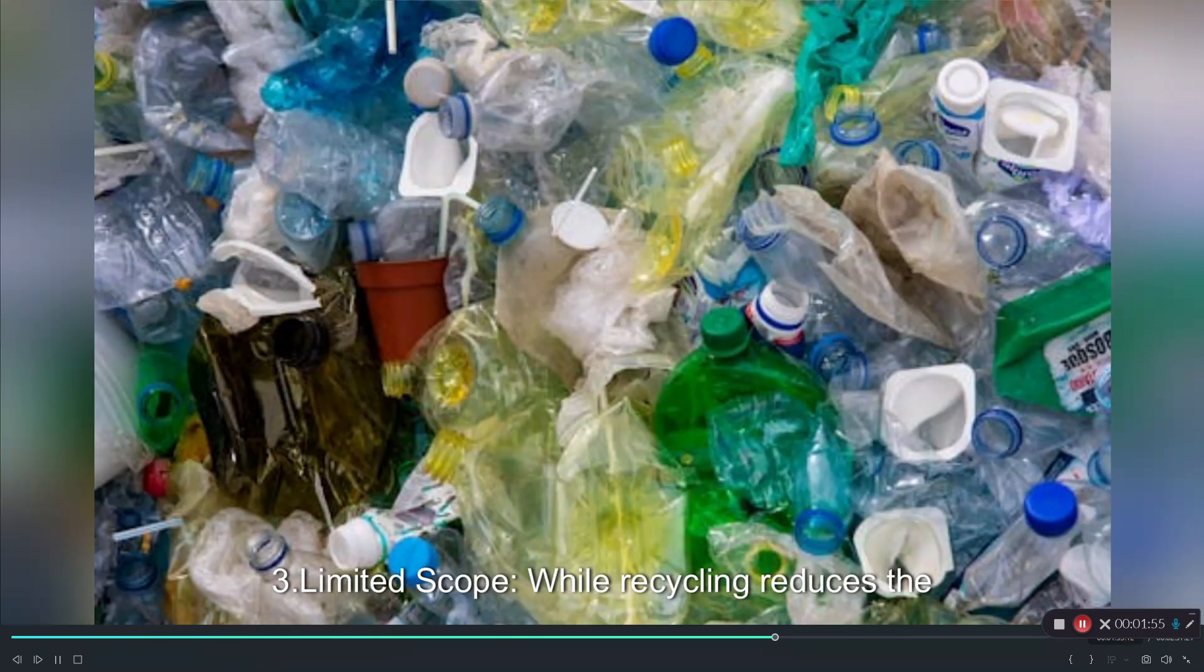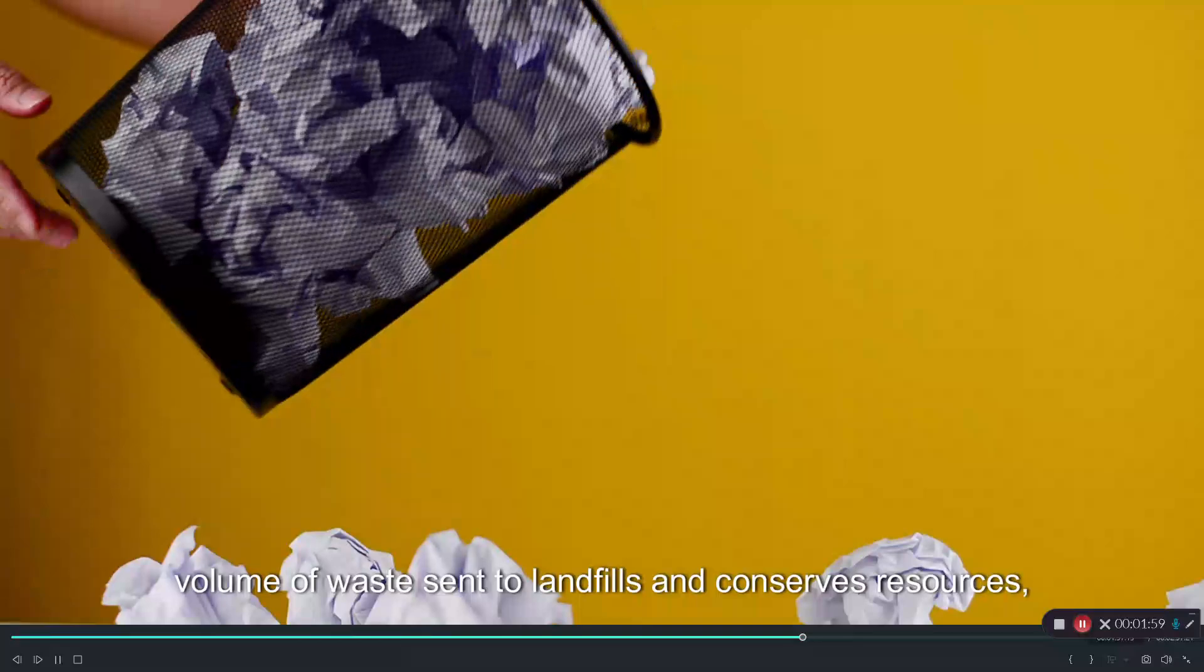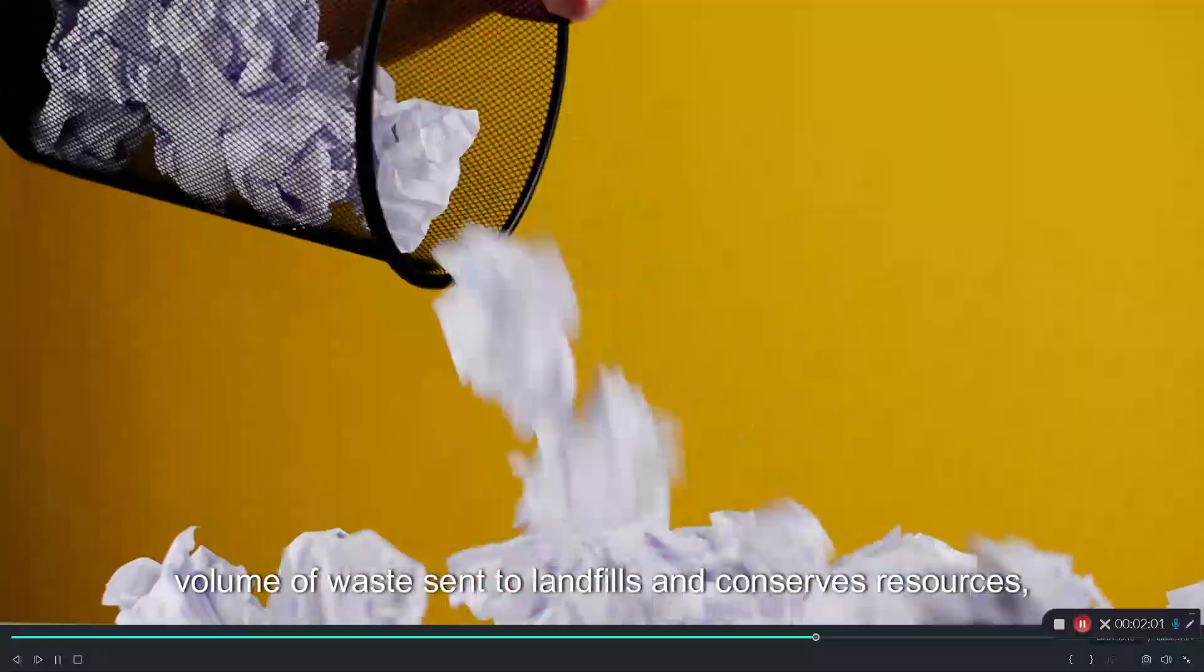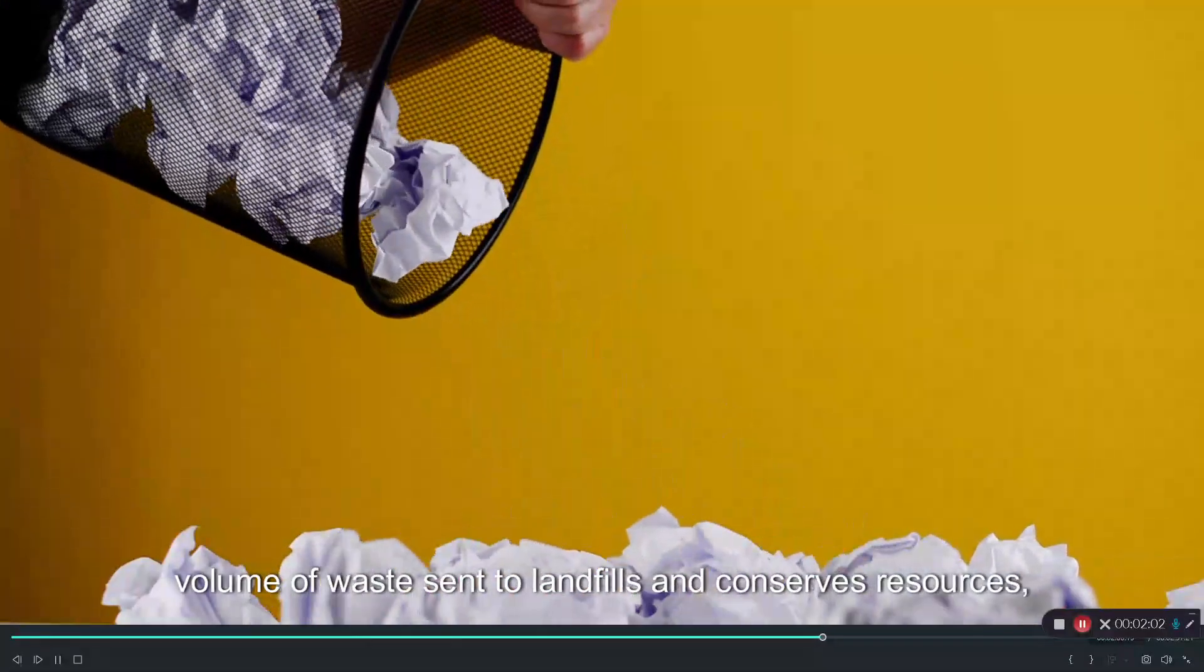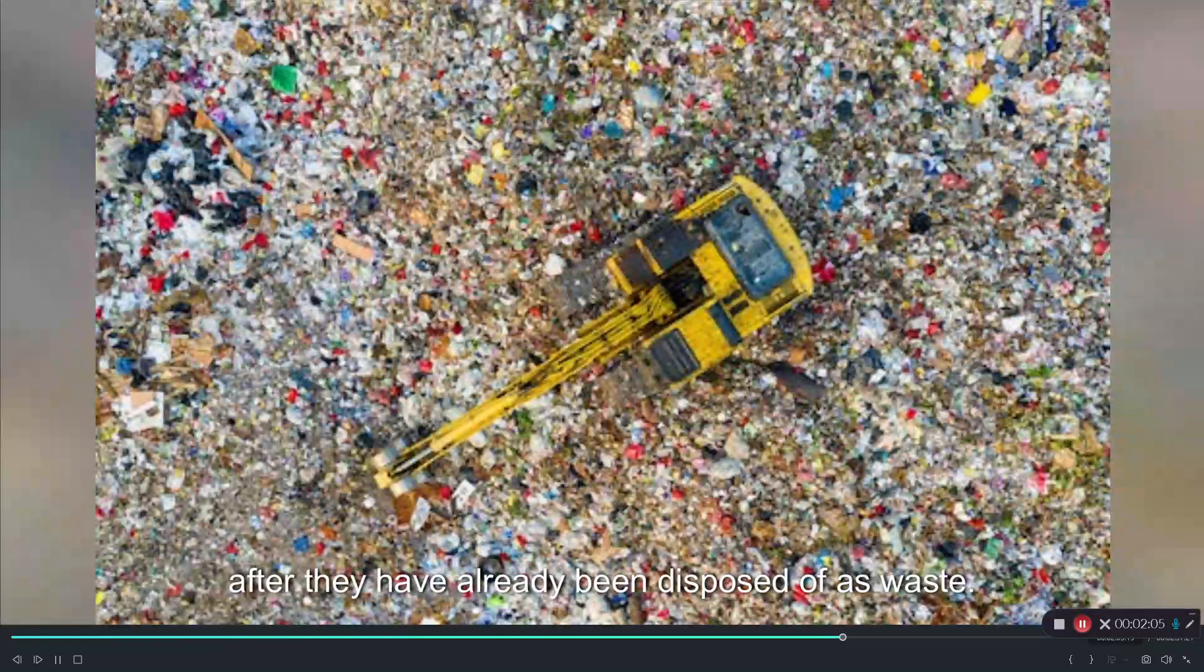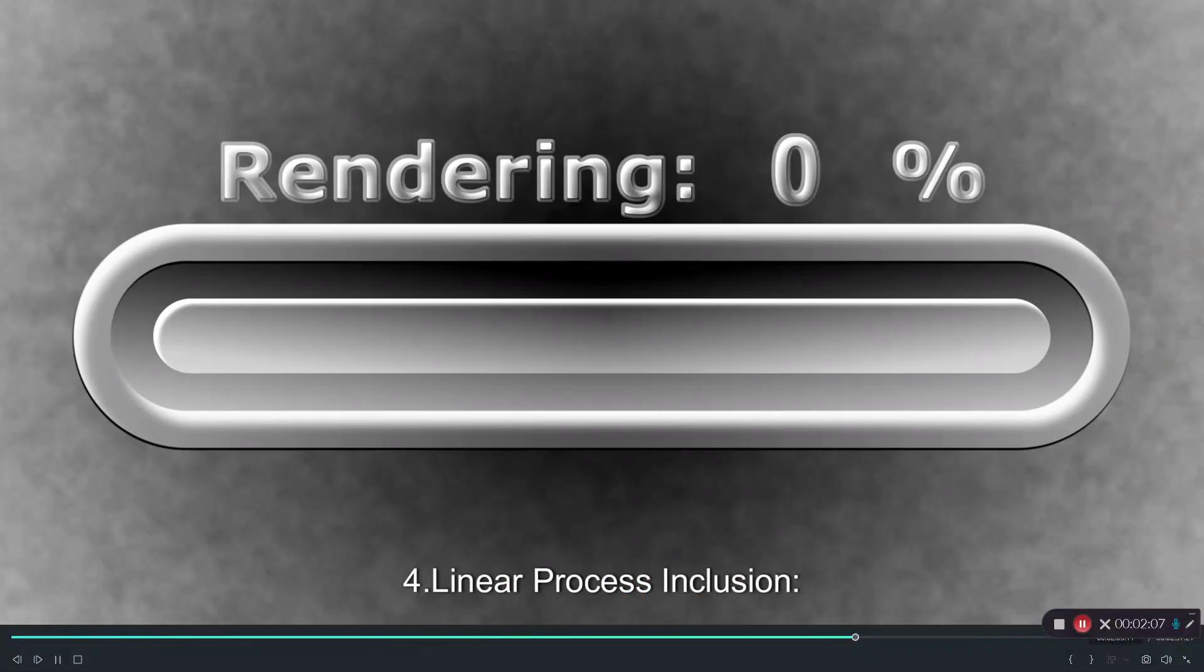Three, limited scope. While recycling reduces the volume of waste sent to landfills and conserves resources, it usually deals with materials after they have already been disposed of as waste.